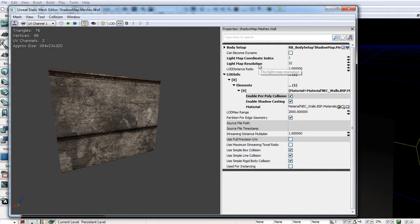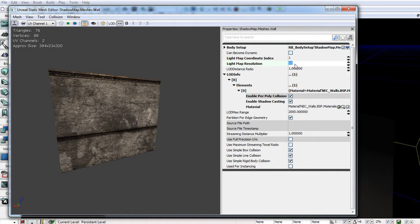And we can see our light map resolution. Now in this case, the lower you go, the worse the quality. And the higher you go, the better the quality. But you don't need to put it up to something like 1024 or 2048, because you'll probably be baking it for a couple of years.